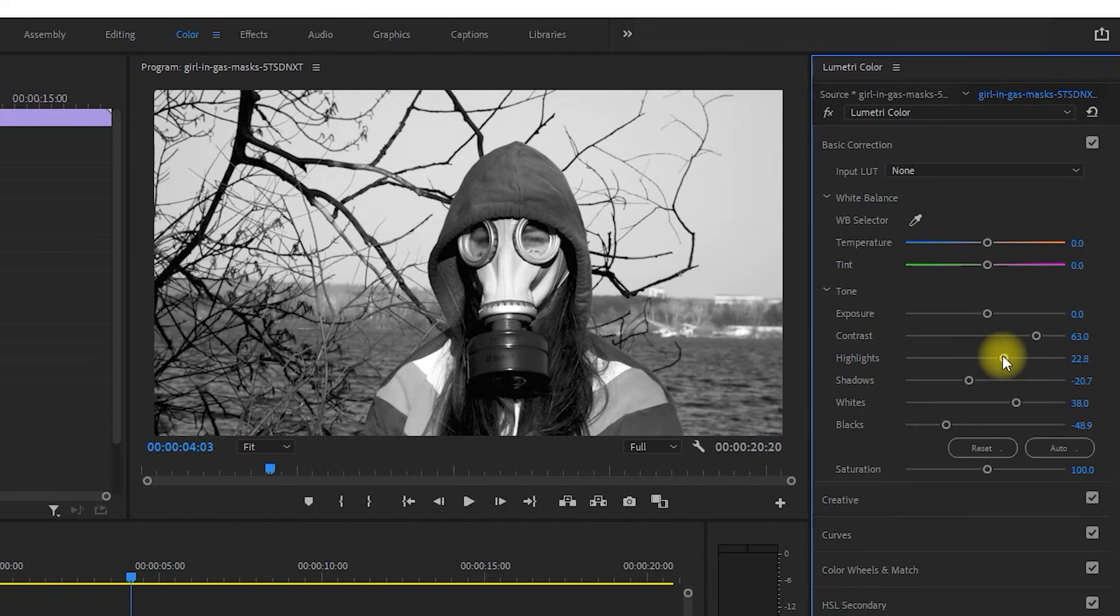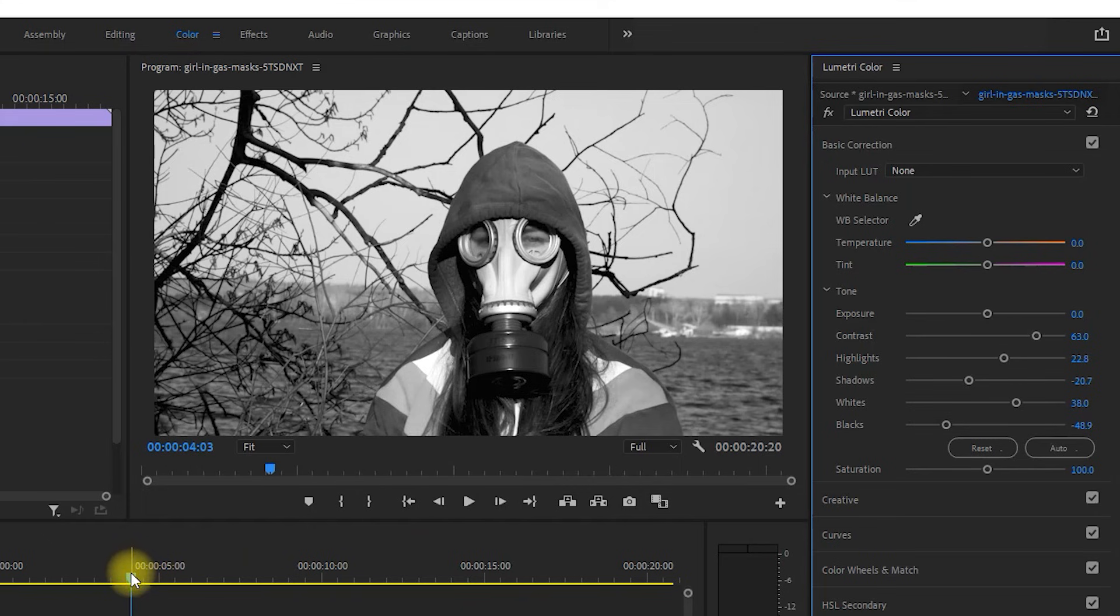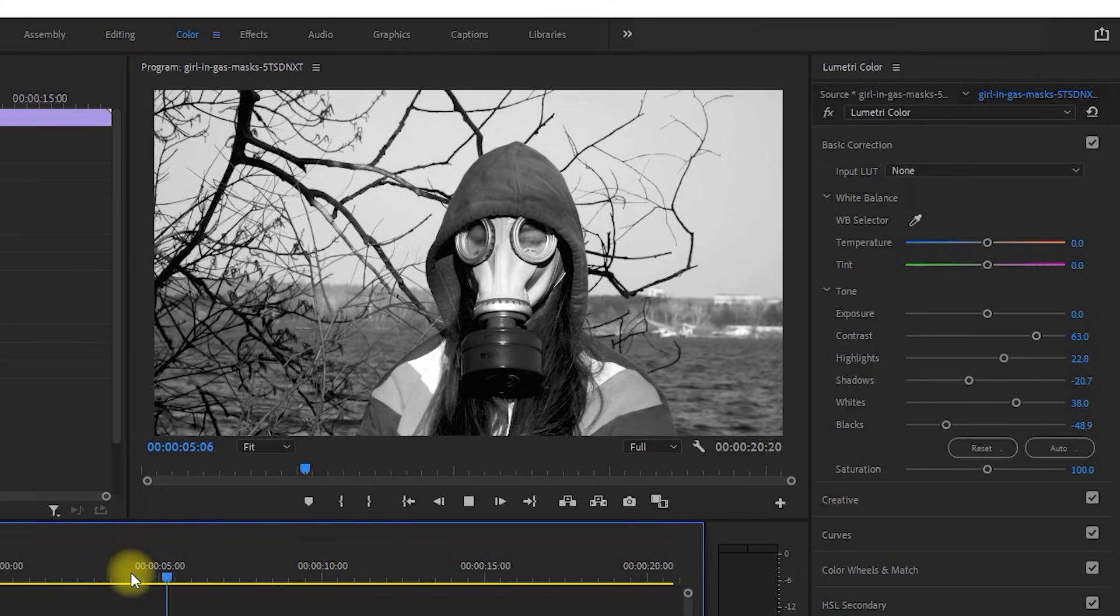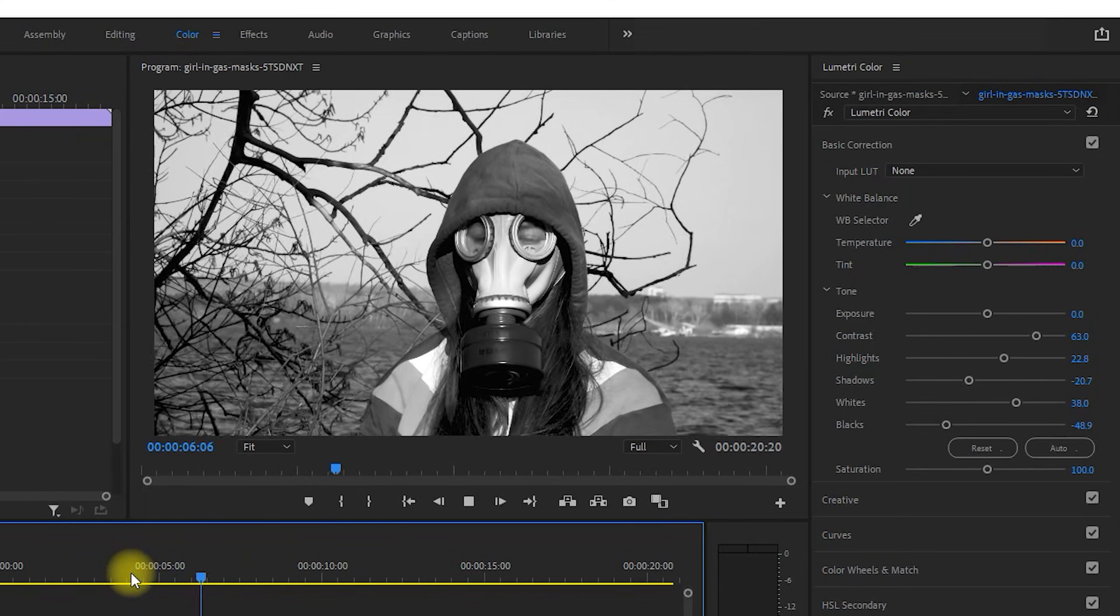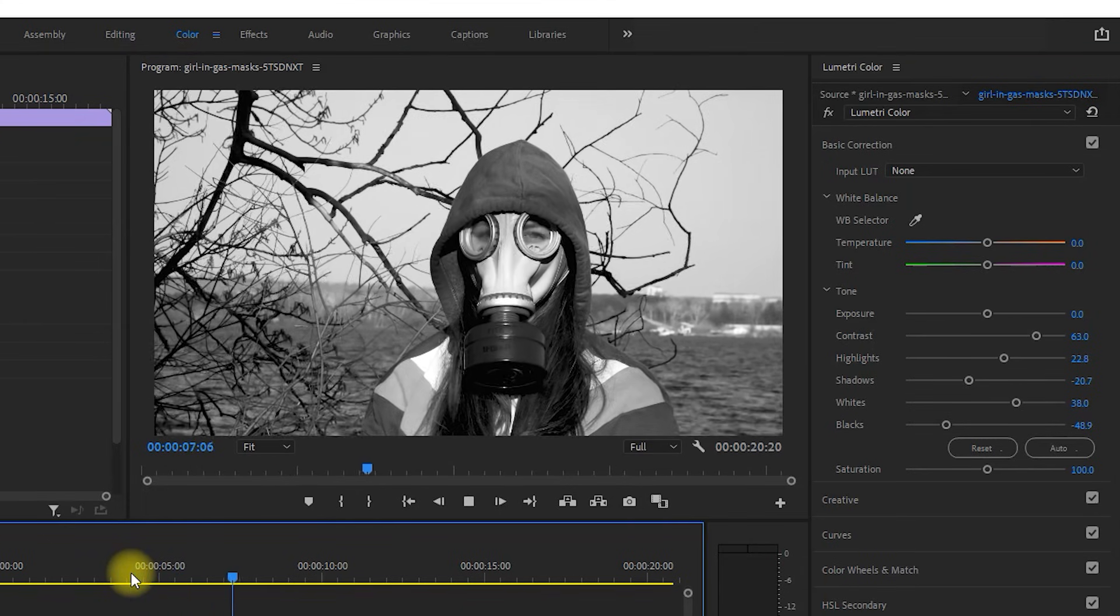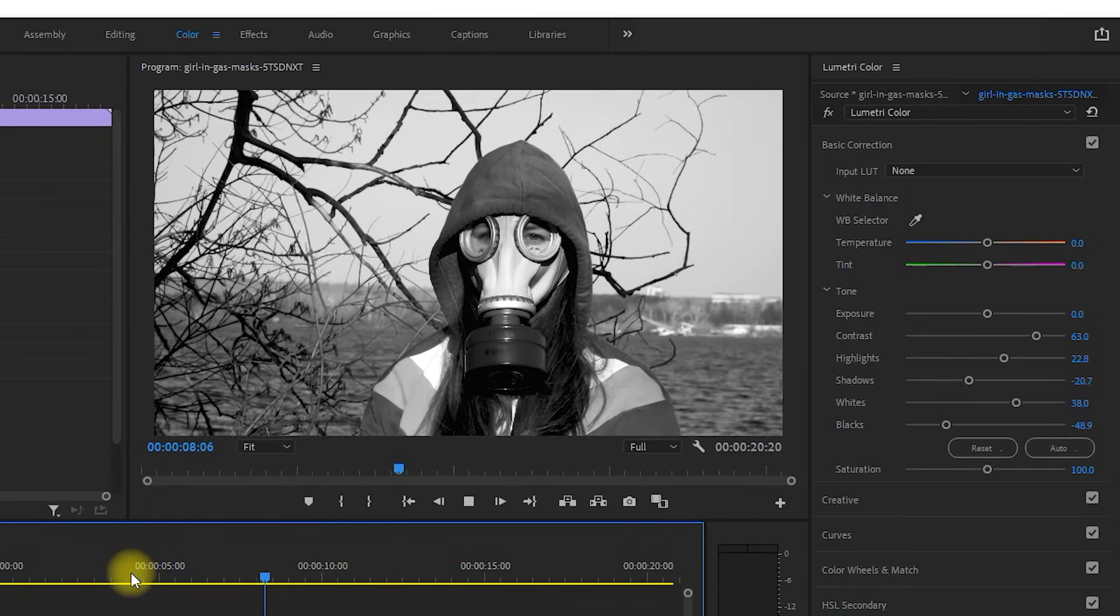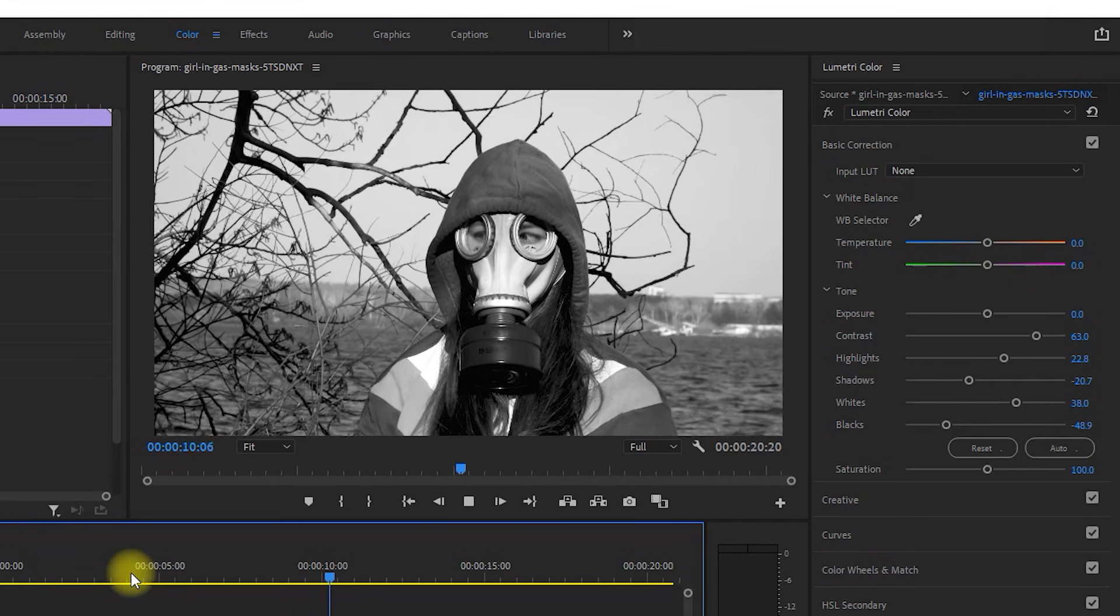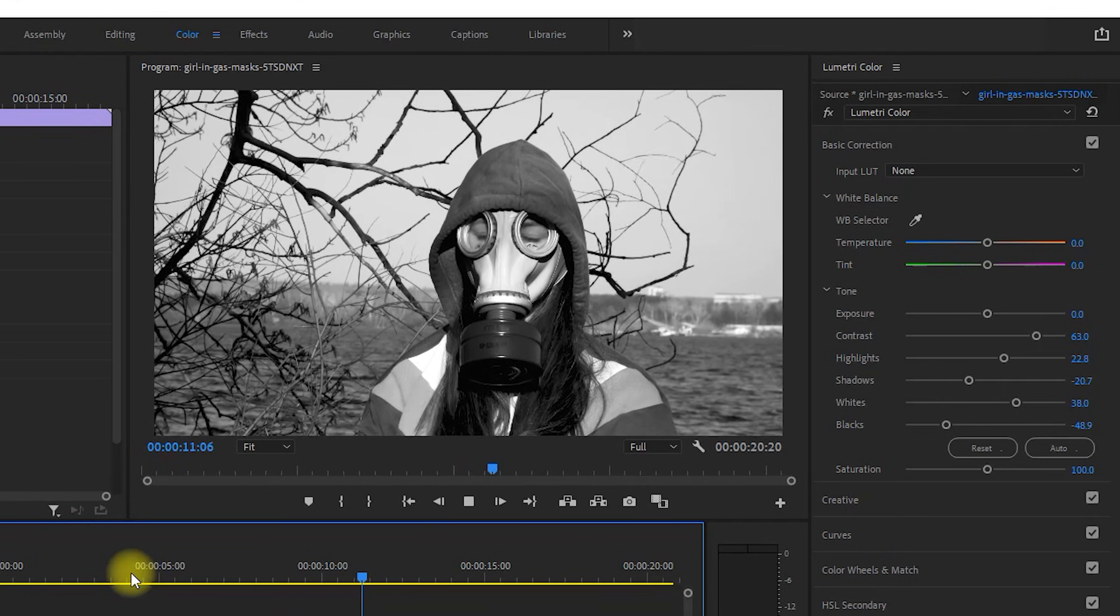Definitely don't worry about my exact settings for any of this. It's really better to just mess around with these sliders to get a look that fits your particular video. But yeah, that's it for this quick tutorial. Thanks for watching and I'll see you guys in the next one.